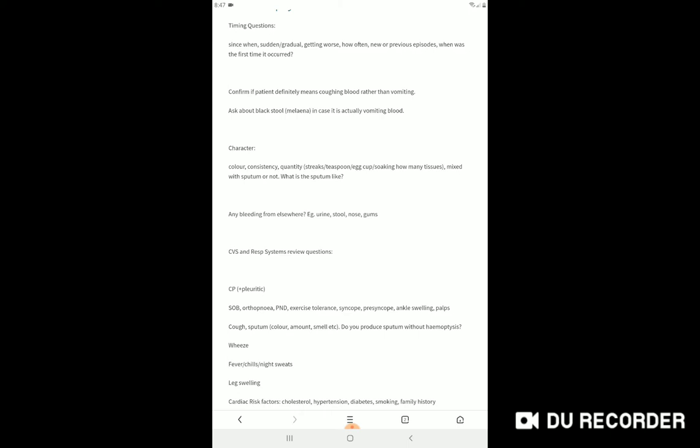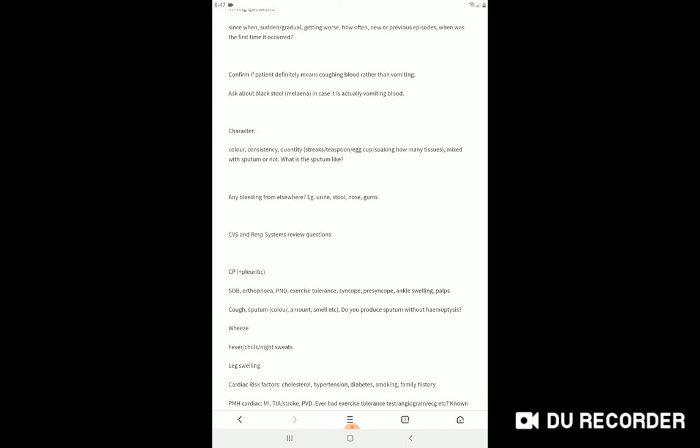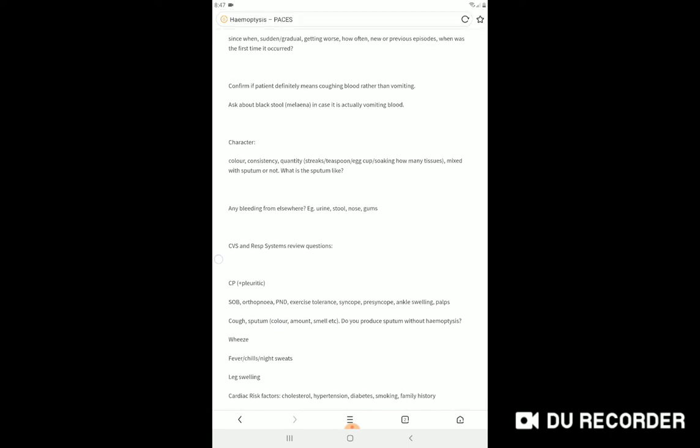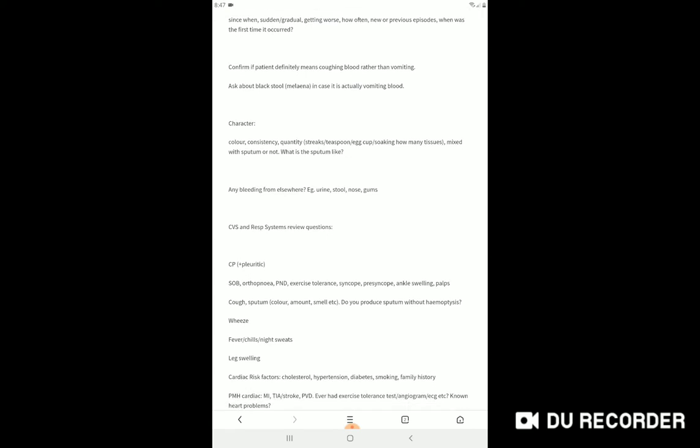You should take the history in detail. At first you should ask what do you mean by coughing out of blood. Is it mixed with cough or mixed with throwing up? Then you should take the history of black tarry stools. You should ask about the color, consistency, and quantity of blood coming out. Is it a teaspoon, tablespoon, or a cup?